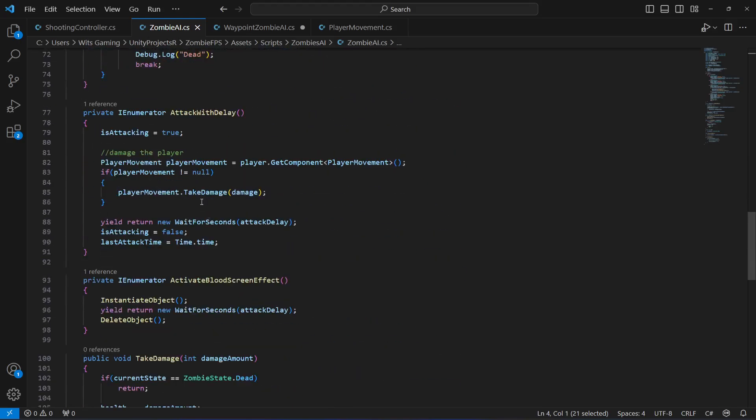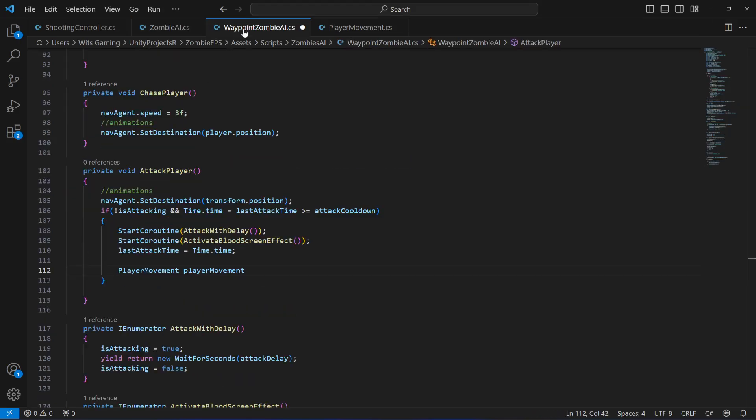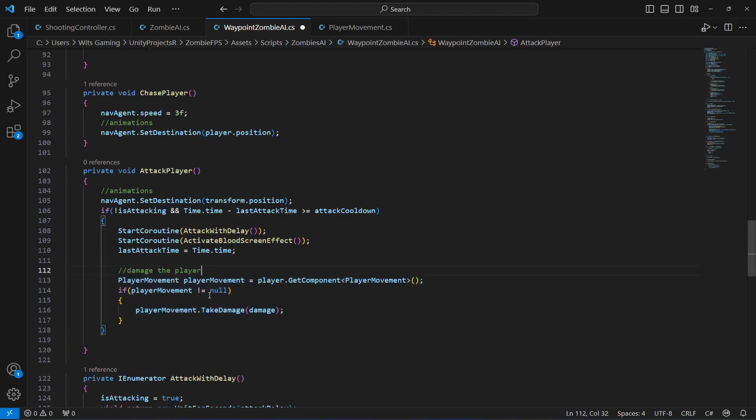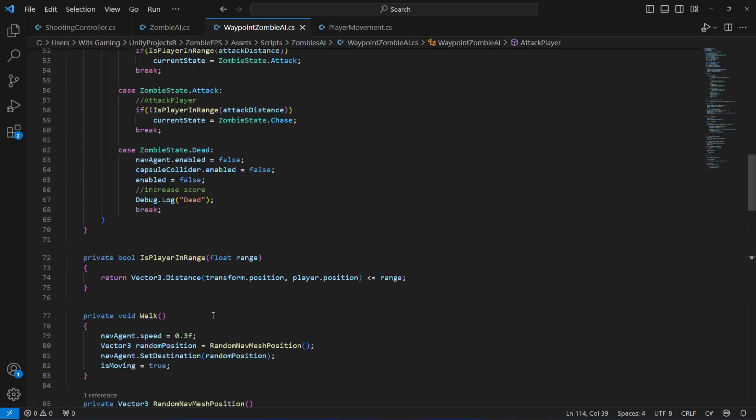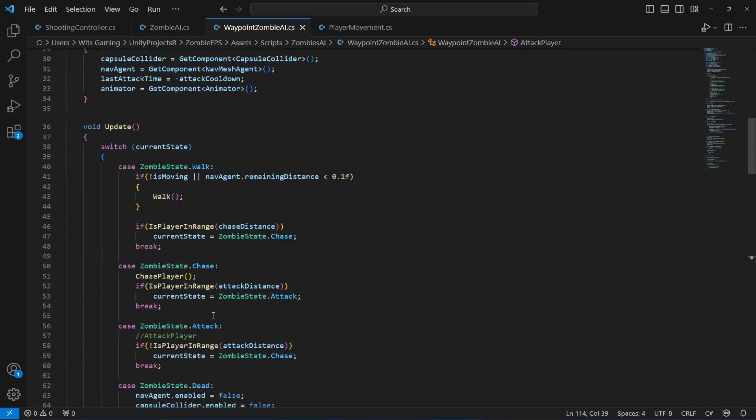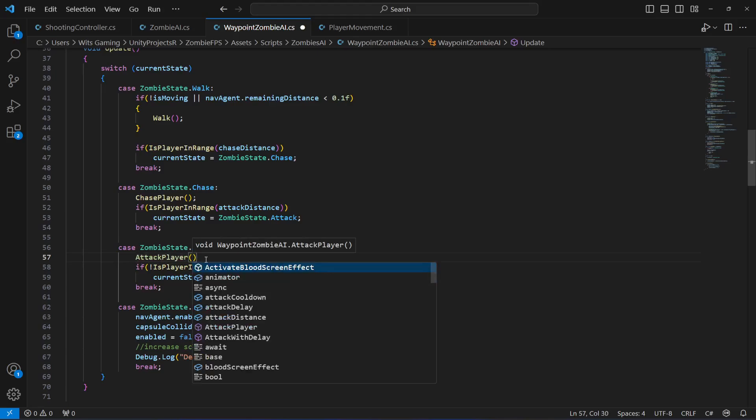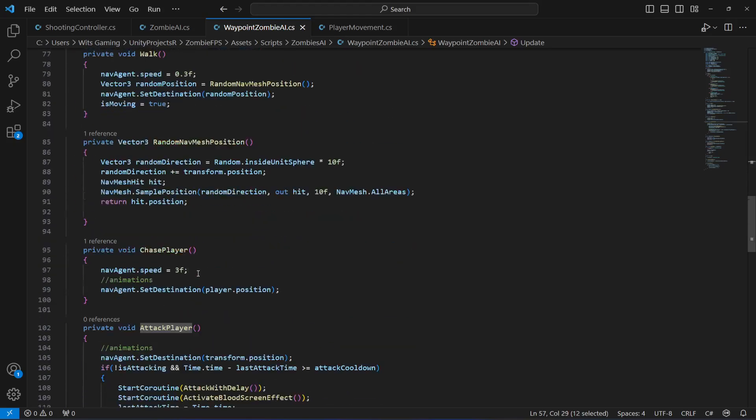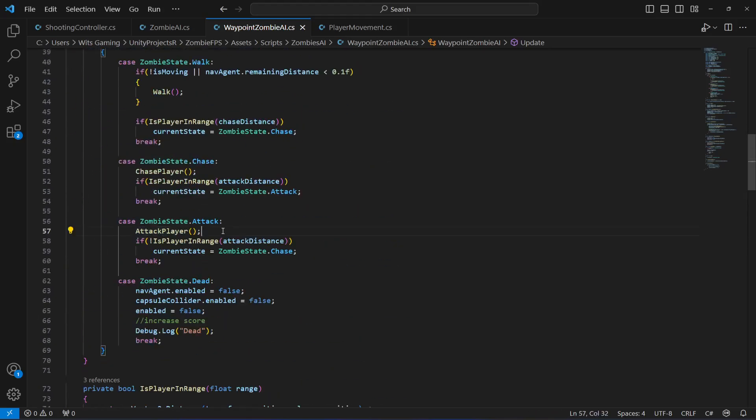So we can just copy that and paste it right here. This will basically damage the player. Now once we have these ready, right here we can remove that, add round brackets and that's it - attack player. So now the zombie will attack the player.